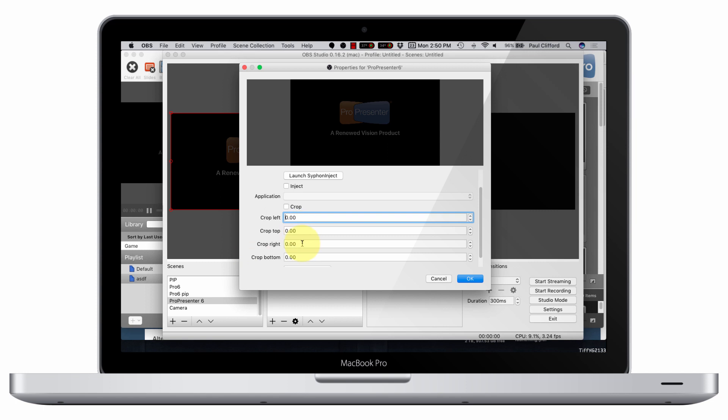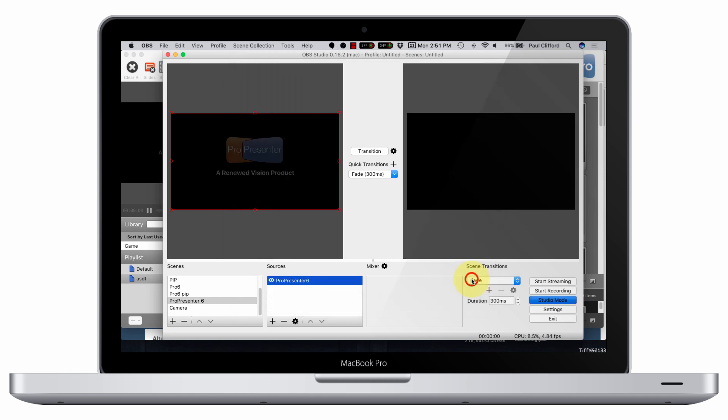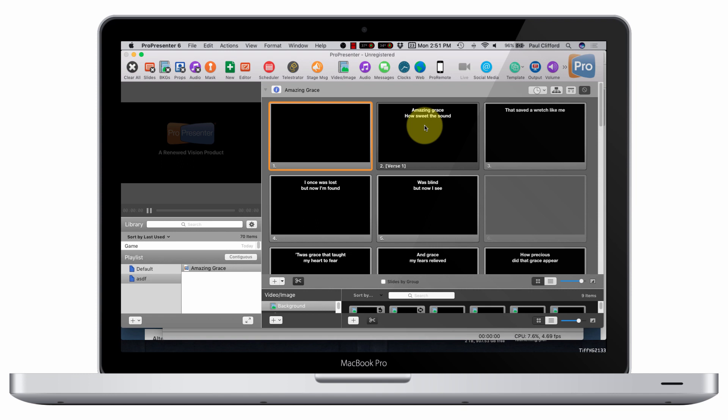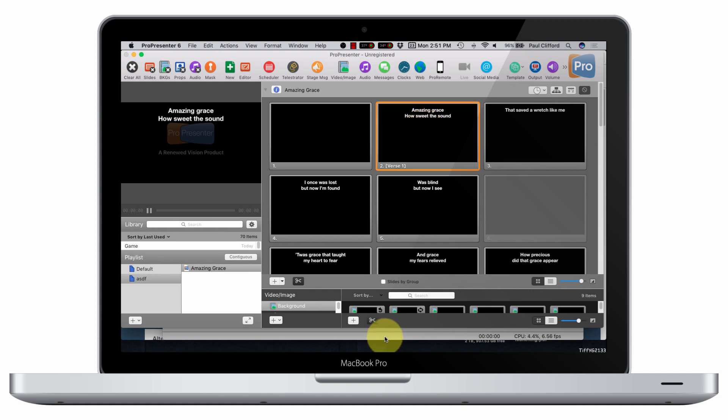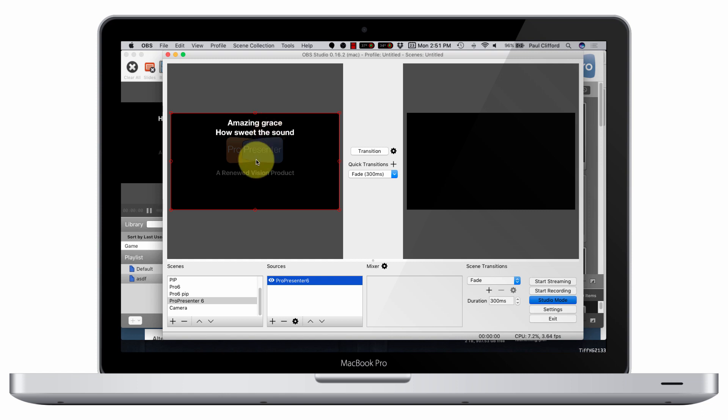So I do that. I can crop it, I can tweak things like that if I wanted to, but I'm just going to leave it as is. And once I do that, you will see that in fact when I go over here to this and click Amazing Grace how sweet the sound, it shows up here. OK, nice and simple.